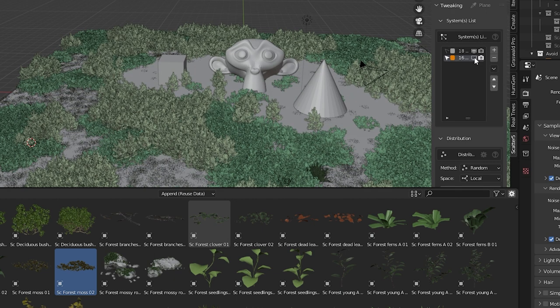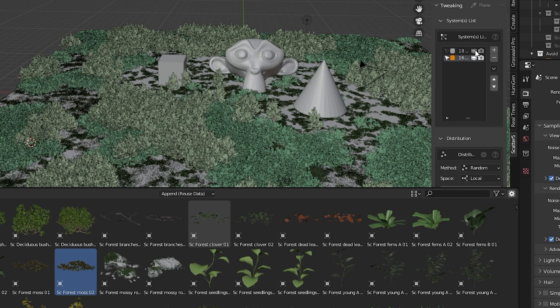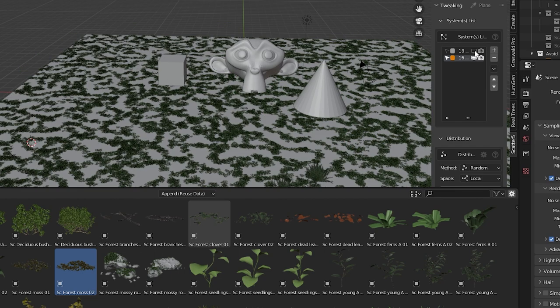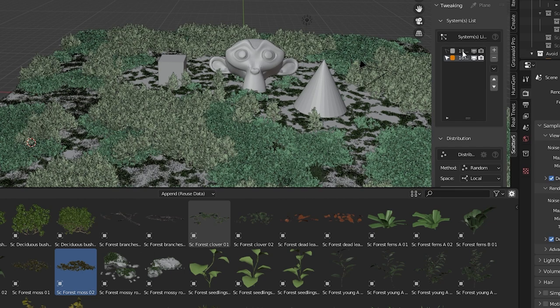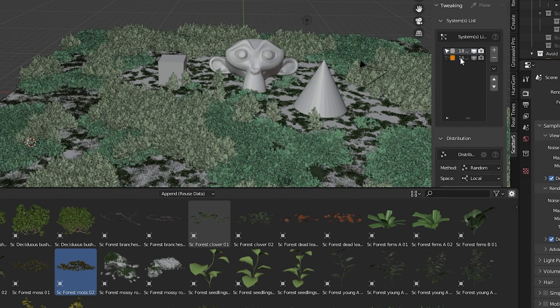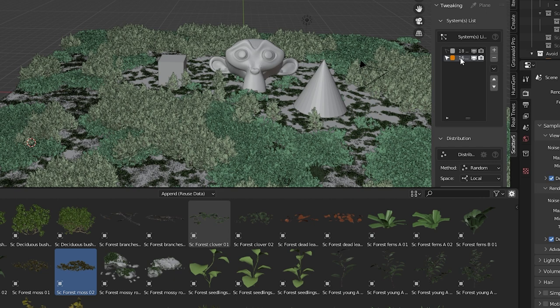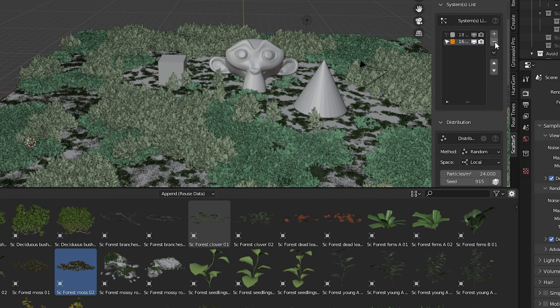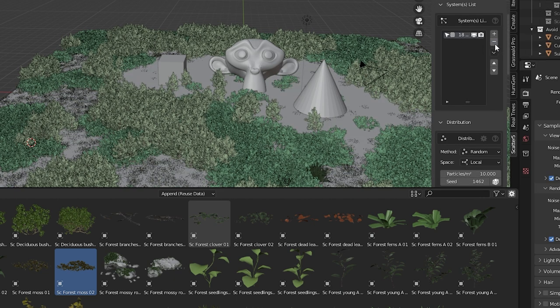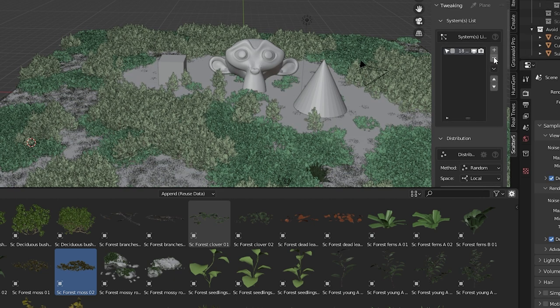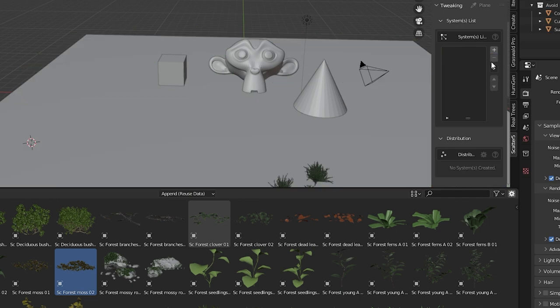In the tweaking settings we see two systems now. We can control the visibility of the two systems. Whatever system we have selected here will be which system settings are displayed and which system settings we would be adjusting. Selecting a system and pressing the minus button deletes the system. But wait there is still more.